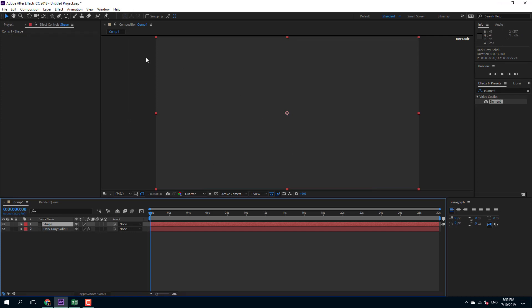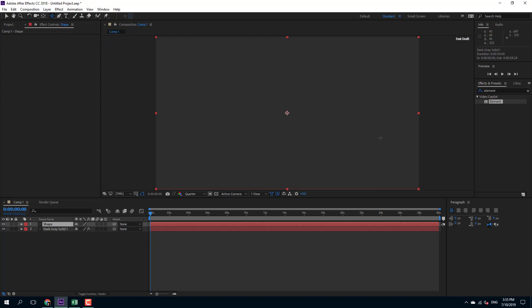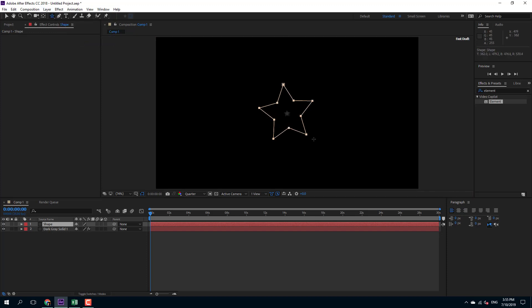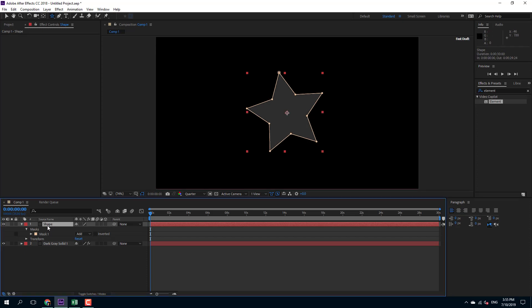Now what I'm going to do is go to the shape tool right here, and let's say I'm going to use this star shape. Let me just click and drag to make the star shape on the solid layer right here.